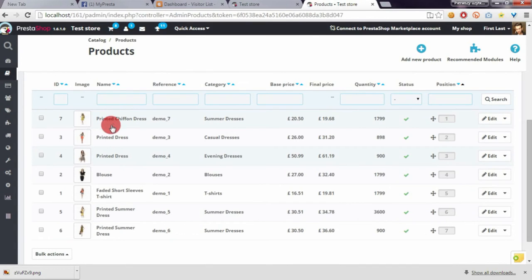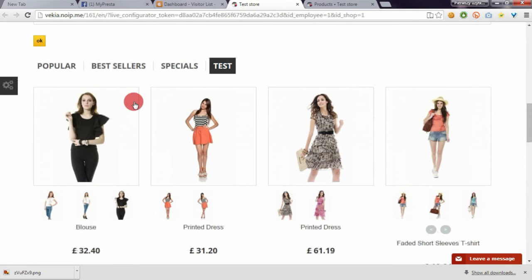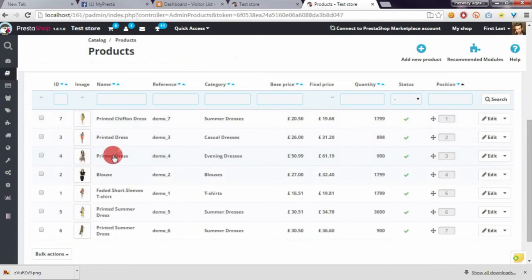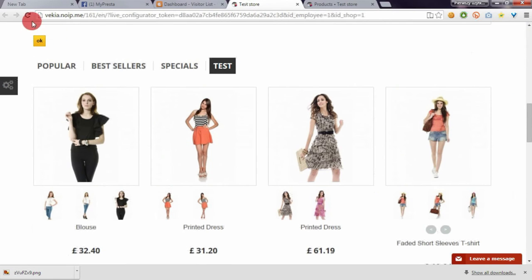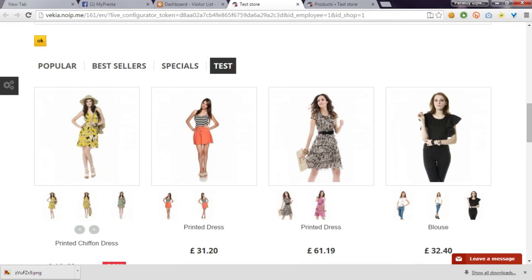Let's take a look. As you can see, products now appear in the way I sorted them in my shop back-office.